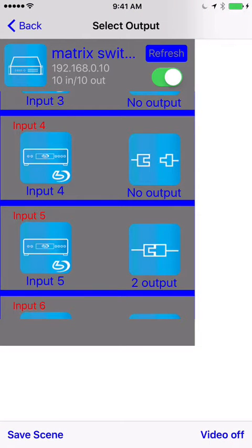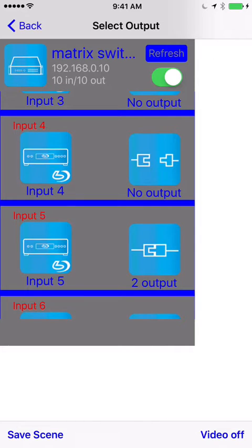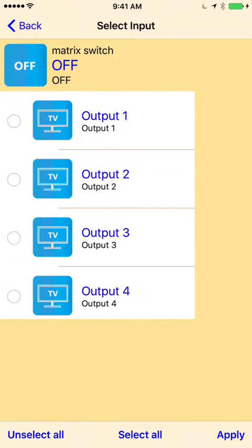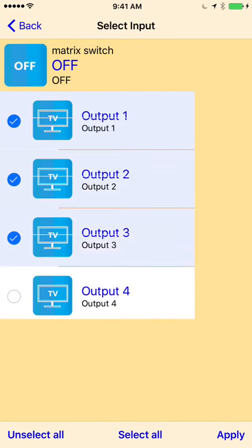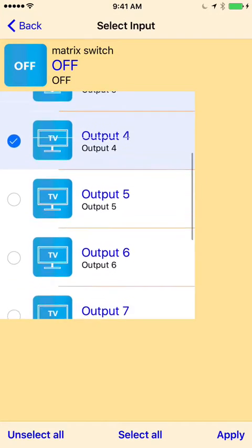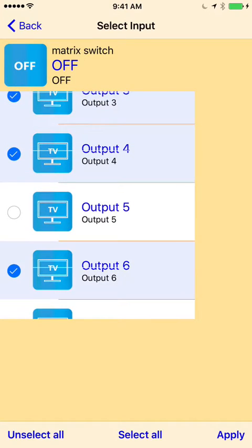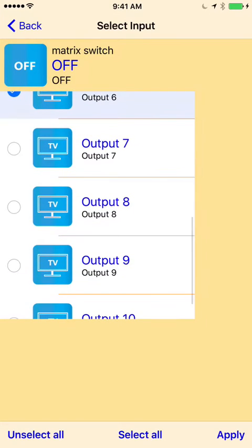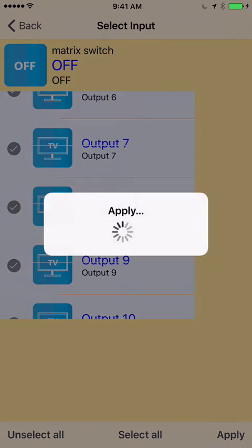You can also turn everything off by selecting video off here, and we can turn off all the outputs. You can select all, and select apply.